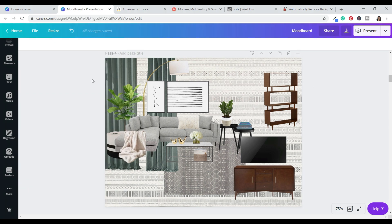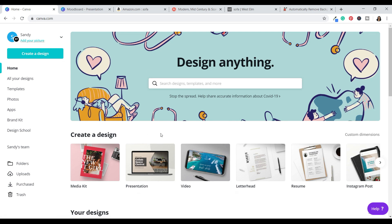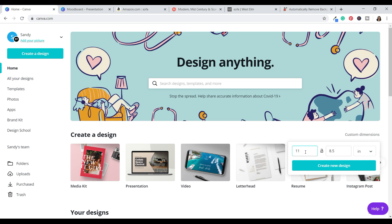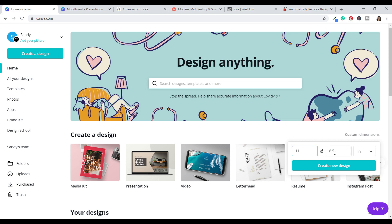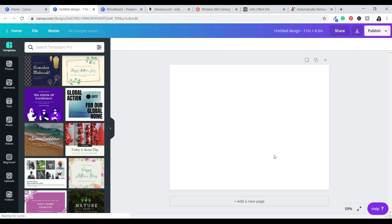To get started, you would go to Canva and create an account. I already have an account — it's completely free. When you go to create a design, you're going to see custom dimensions. I like my paper to be landscape rather than portrait, so make sure you're in inches and do 11 by 8 and a half instead of 8 and a half by 11. Click 'Create a Design' and it will open up this new page for you to explore.